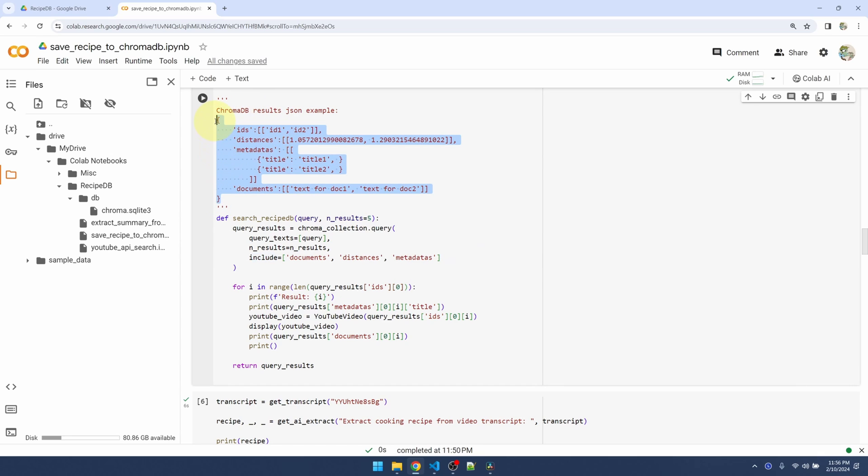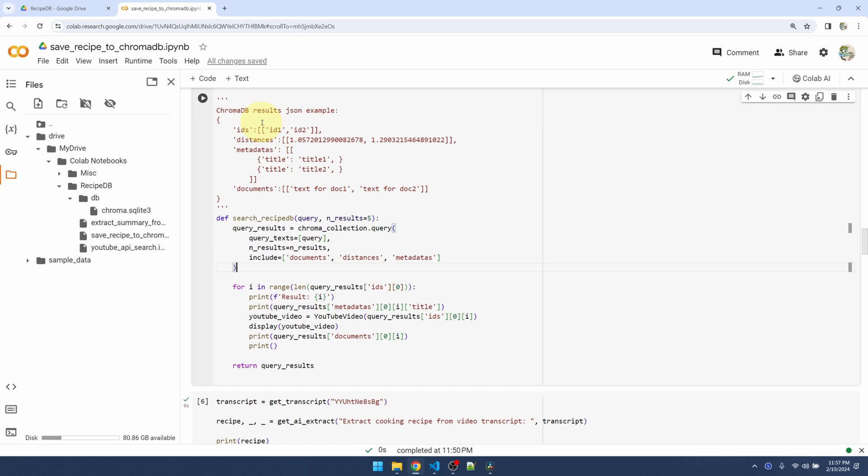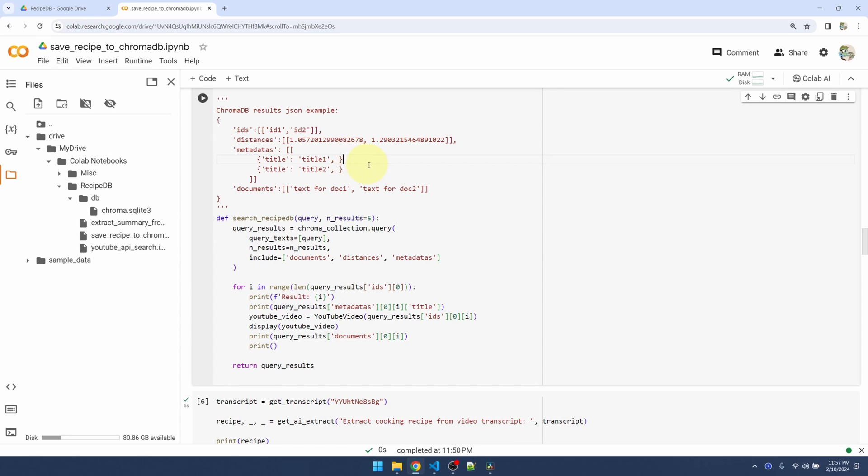So what the query function returns is this JSON example up here. Whatever I put in the includes means I want to include in my return result. If I don't put anything in the includes, all these entries will be blank. So this lets me control how much information gets returned from the database. You can see that it's a double list here. That means if I have two queries, this first entry is going to be the result or the set of results for my first query, the second set of results for my second query.